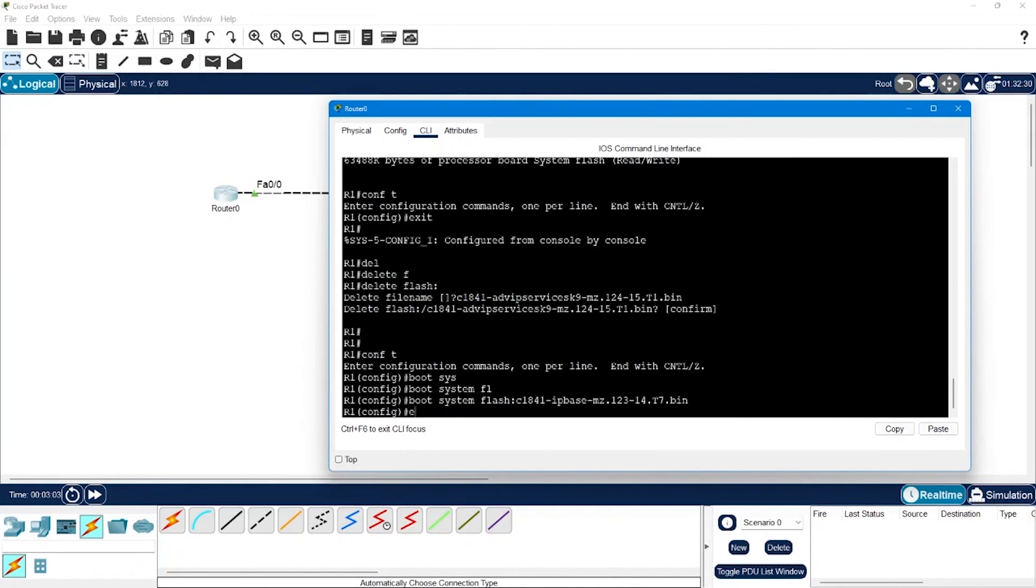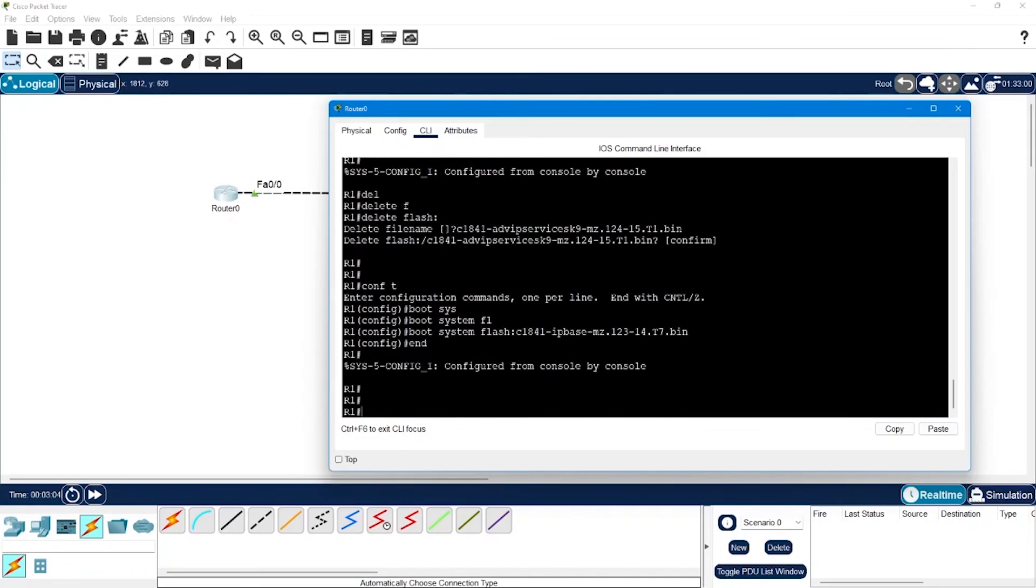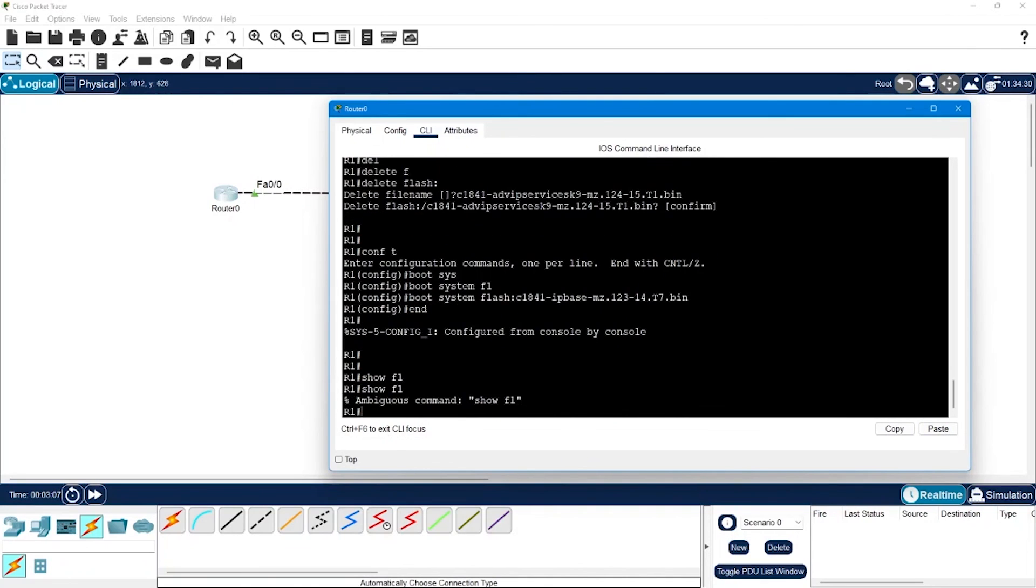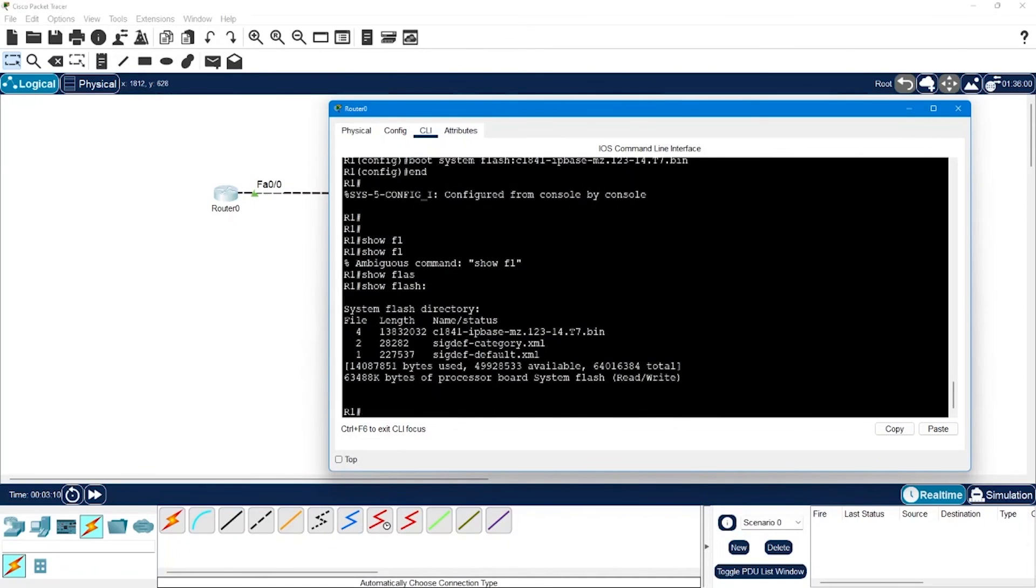Have a look into the flash memory again to check whether the image was deleted successfully or not. So when I say show flash I can only see the IP base image, okay.